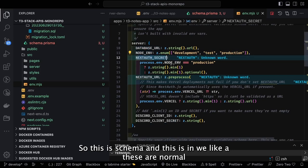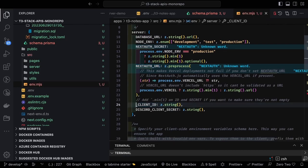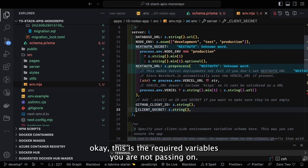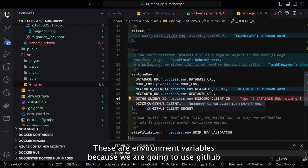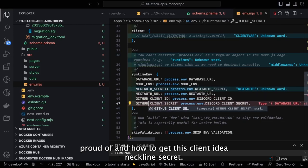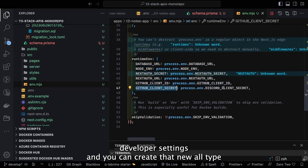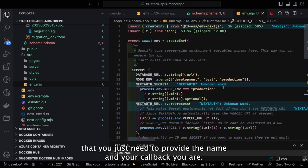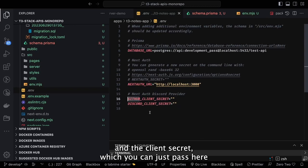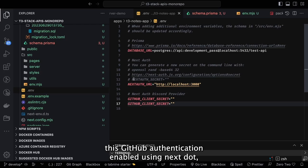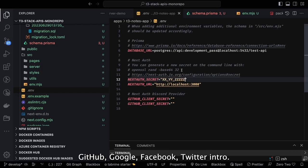We need to set the GitHub client ID and client secret in the environment variables before starting the application. The schema specifies required environment variables and validates them — if something is missing it throws an error and breaks the build. To get the GitHub client ID and secret, go to GitHub Developer Settings, create a new OAuth app, provide the name and callback URL, and it will give you the credentials to enable GitHub authentication via NextAuth.